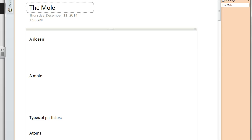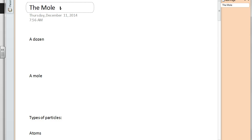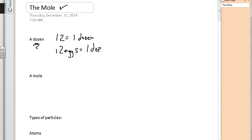First off, the mole isn't just some little furry creature that digs in the ground. It's an idea in chemistry that represents a number. We're going to use the example of a dozen — we all know that a dozen is equal to 12. It doesn't matter what we're talking about; 12 is always a dozen. So we could say 12 eggs equals one dozen eggs, or 12 atoms equals one dozen atoms.